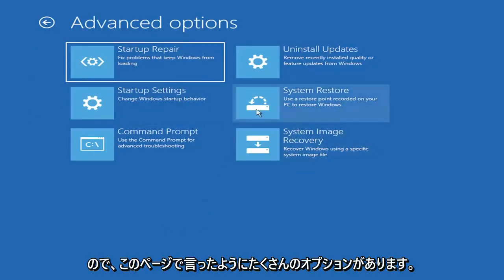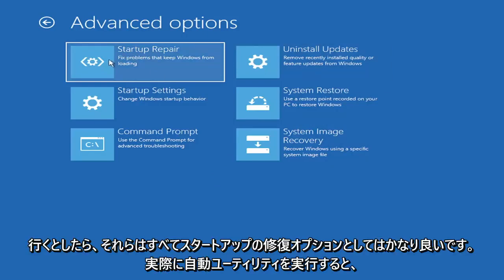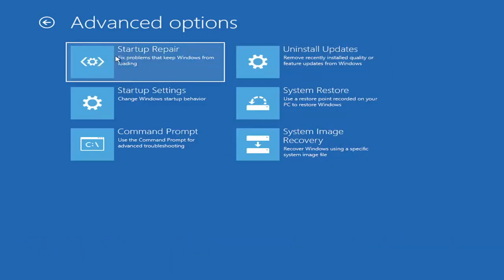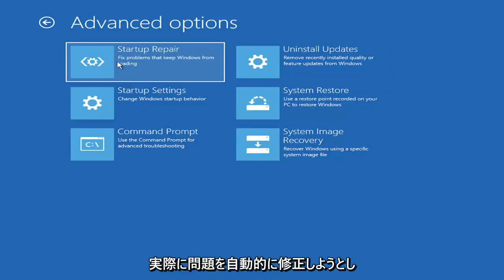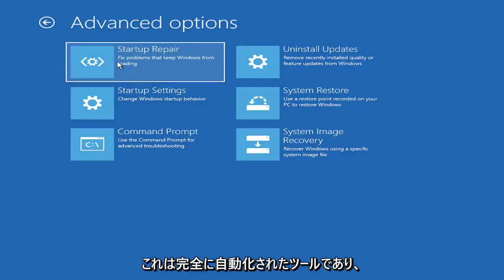So there's a lot of options, like I said, on this page. All of them are pretty good. The startup repair option, if you were to go under here, you can go ahead and actually run an automatic utility. It'll start right when you click on it, and it'll actually go and try and fix the problems automatically. So that's a completely automatic tool.